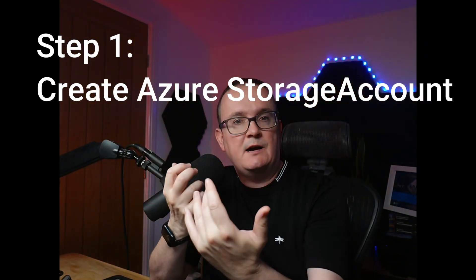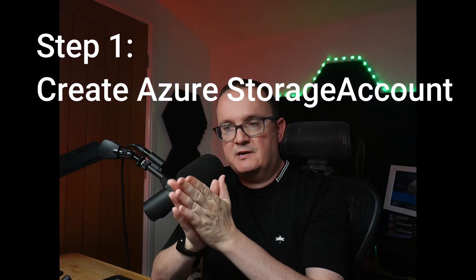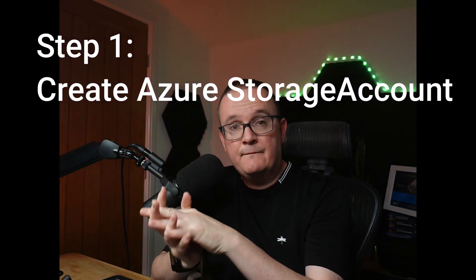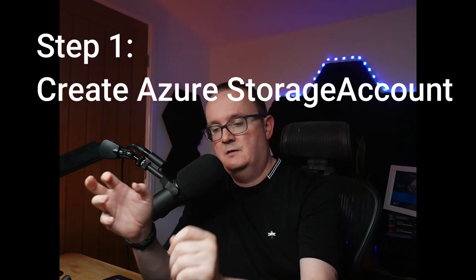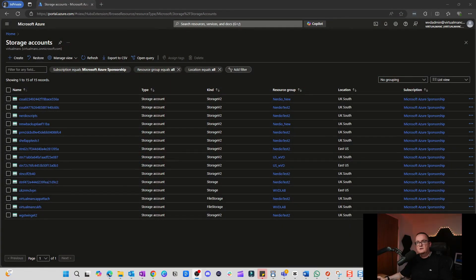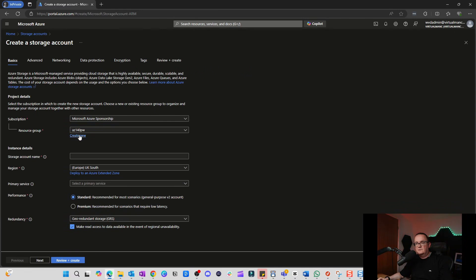We need to create a storage account within Azure and then create a file share as well. Let's head over to the Azure console. In the Azure console, the first thing I'm going to do is click on Create.